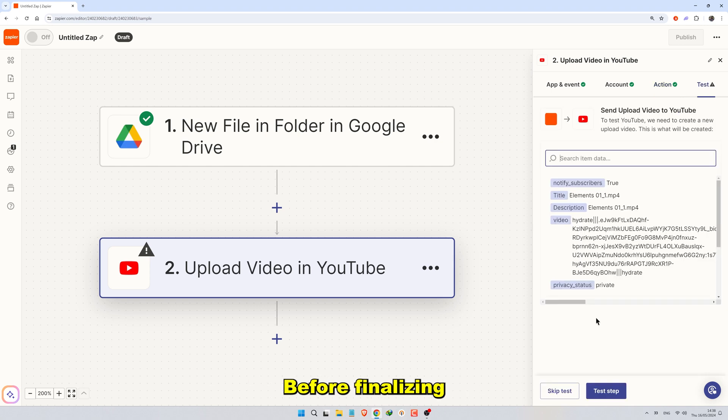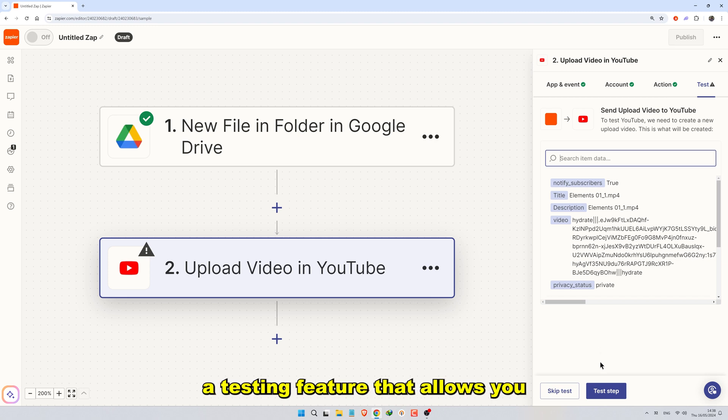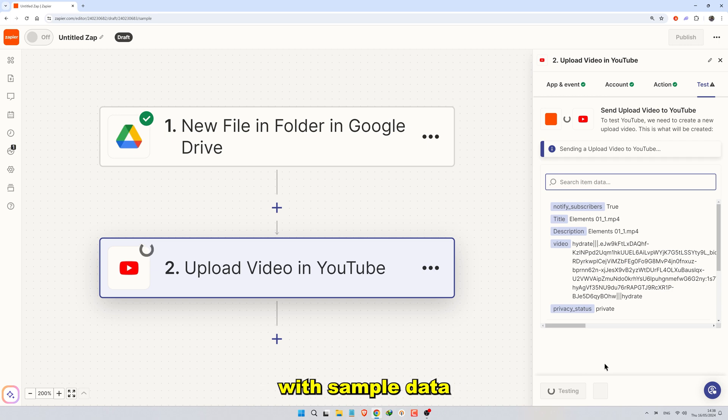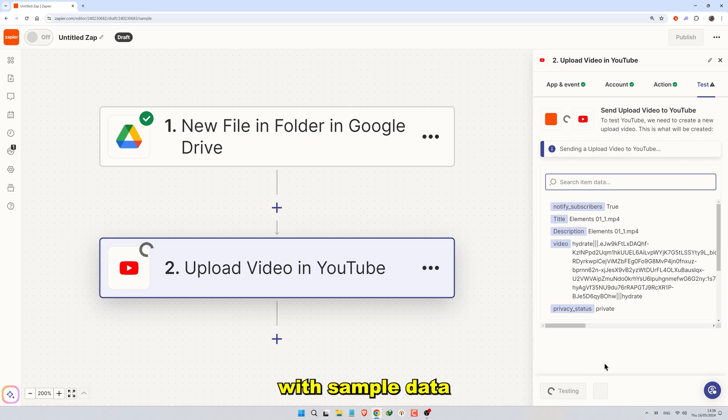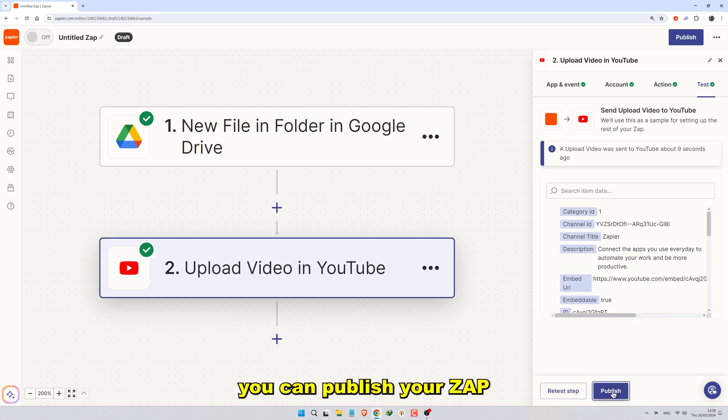Before finalizing your Zap, it's crucial to test it to ensure everything is working smoothly. Zapier provides a testing feature that allows you to simulate the Zap's actions with sample data. Once you're satisfied with the test results, you can publish your Zap.